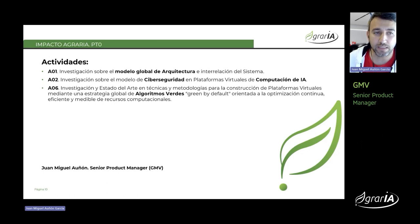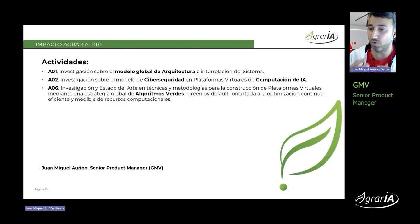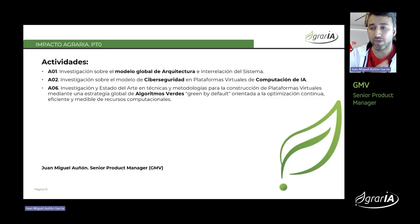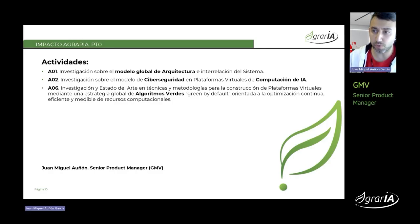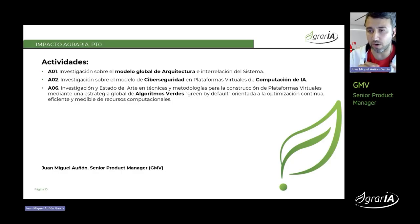A continuación, voy a explicar las actividades relacionadas con el paquete cero. Hay tres actividades: modelo global de arquitectura, una centrada en la seguridad y temas de computación en la parte de inteligencia artificial, y una orientada a los algoritmos verdes. Hay una preocupación muy fuerte en cuánta energía y cuántos niveles de CO2 estamos emitiendo a la hora de entrenar nuestros algoritmos. Estas son las tres actividades principales que voy a describir brevemente.